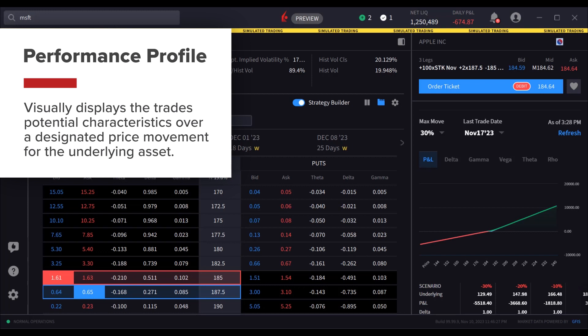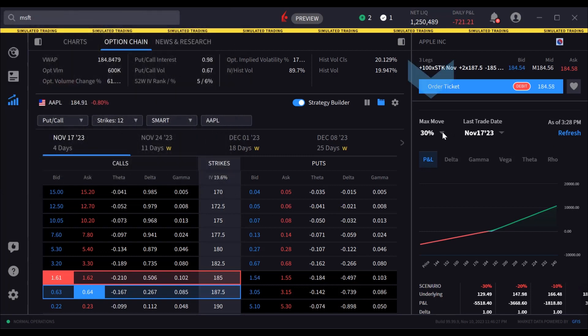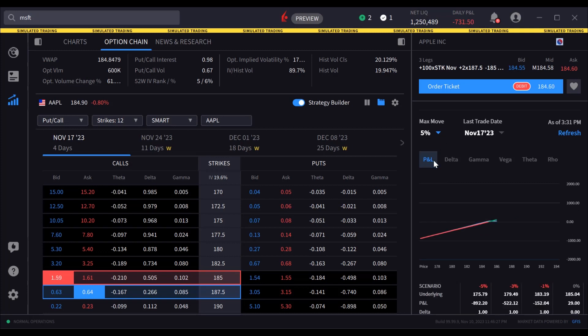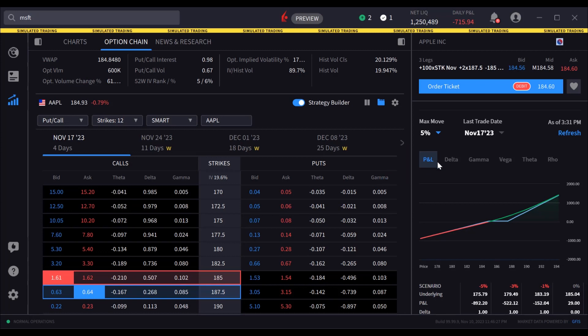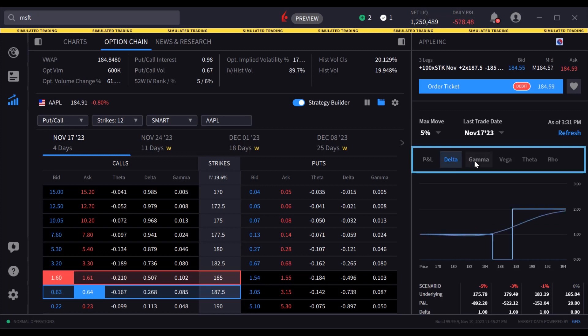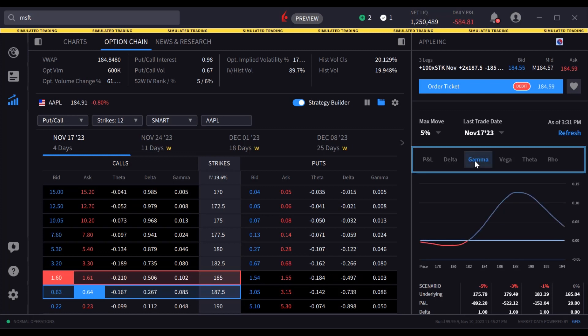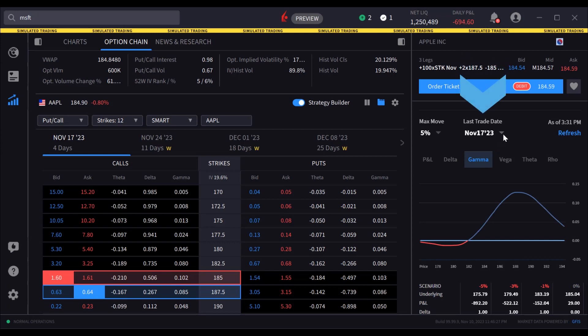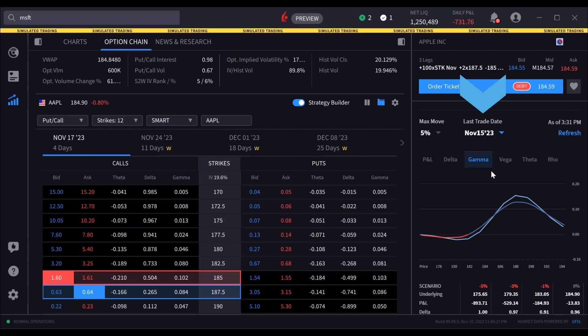The performance profile chart visually displays the trade's potential characteristics over a designated price movement of the underlying asset. Use the max move dropdown to change the data reading displayed on the plot. By default, the profile displays P&L, shown here in blue font. The user may alter the profile display through a selection of Greek values by clicking on the label. The date selector also enables the user to view P&L or Greek values on any date through expiration.